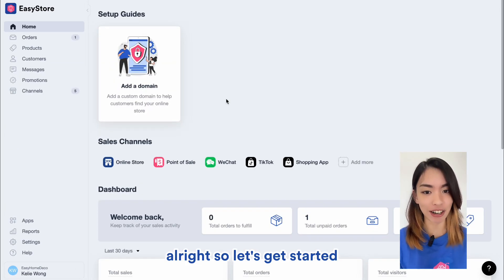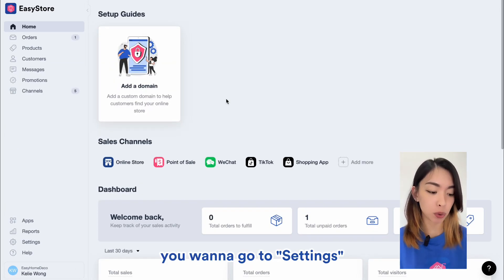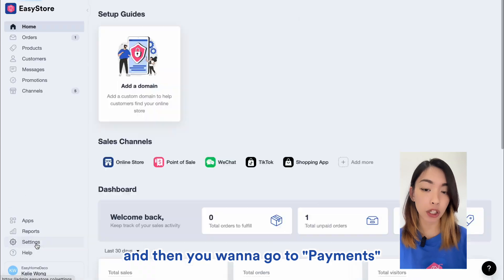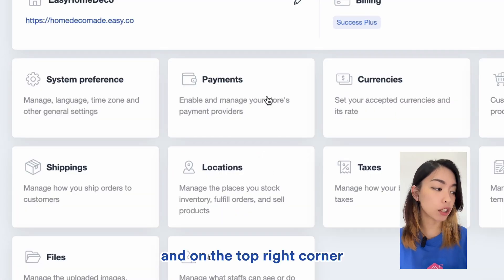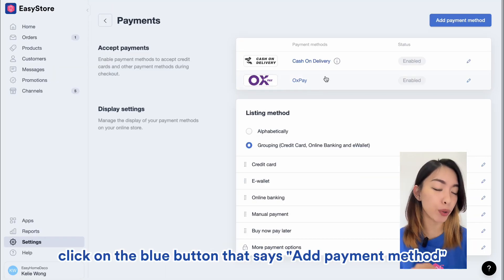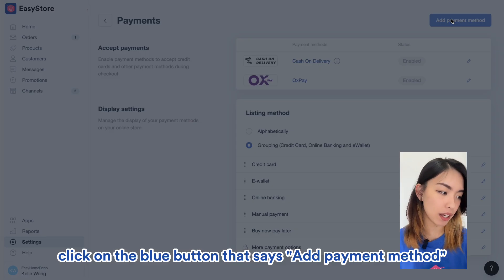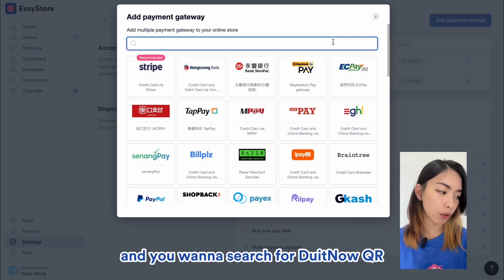Alright, so let's get started. Once you're logged in, you want to go to settings and then you want to go to payments and on the top right corner, click on the blue button that says add payment method and you want to search for DuitNow QR.